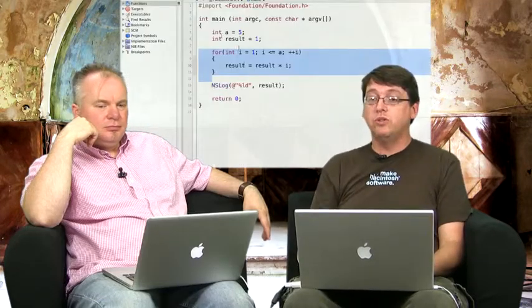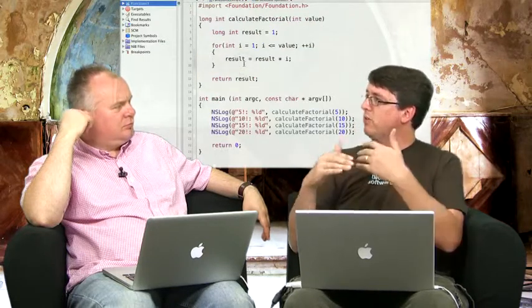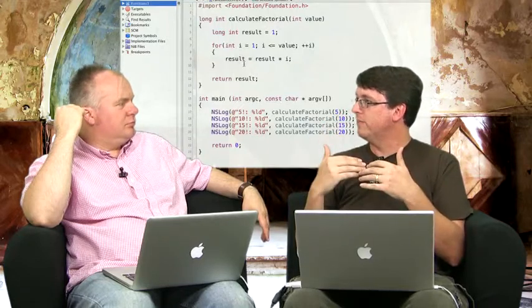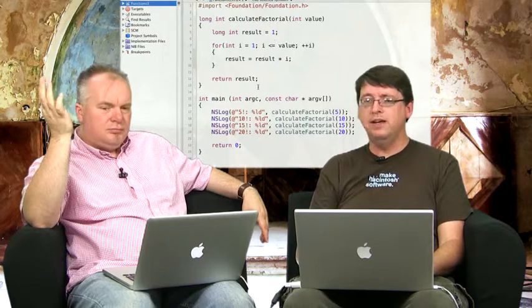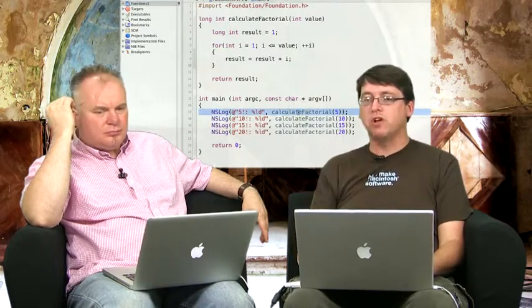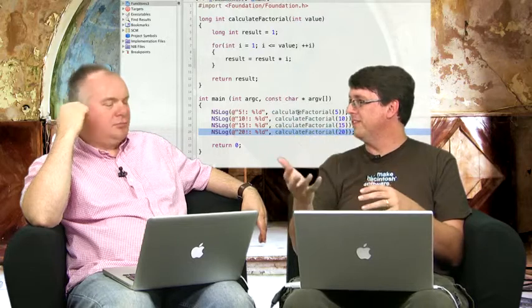The reason we did this was so that we could reuse that code — we could call that function multiple times for different values, which is what this new example does. We still have the calculate factorial function doing its thing, but now we're actually calling it multiple times: first for 5, then for 10, then for 15, then for 20. This is going to grow very quickly, and if you put in larger numbers you'll quickly find that you'll overflow the size even of a long int. But the important thing is that we're reusing that code and we didn't have to rewrite it.